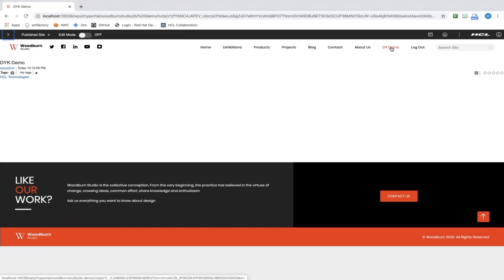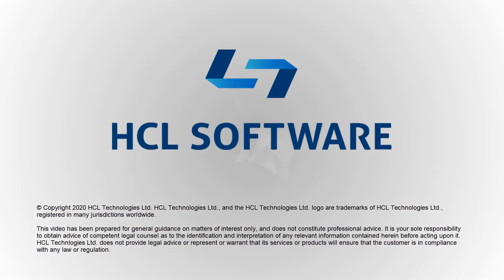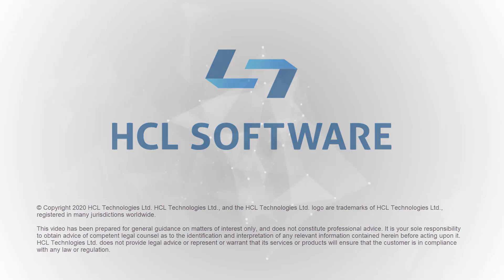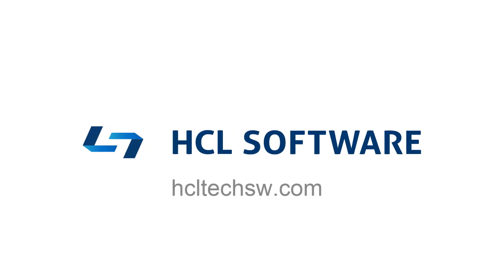I hope you have found this video helpful. Thanks for watching, and please check out the rest of the videos in this series.